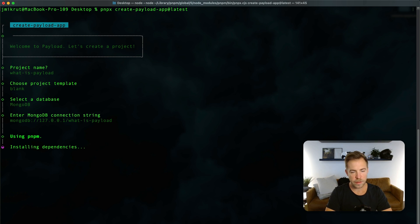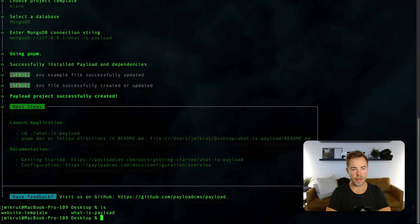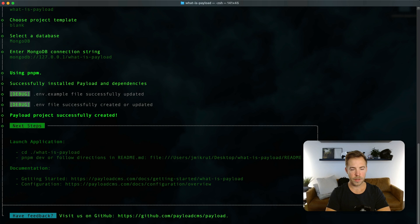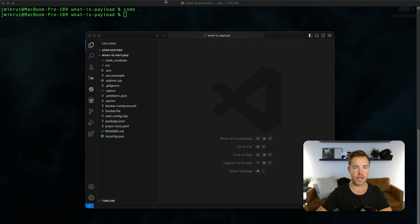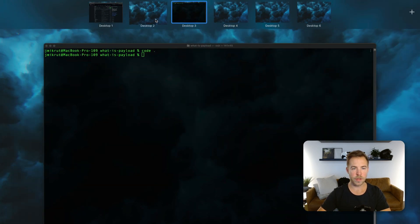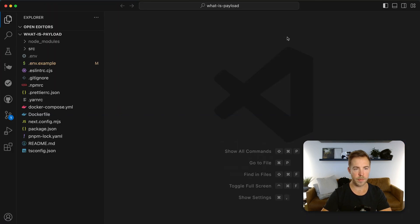We're going to install the dependencies and once this is done, now if I ls I have a new folder what is payload so I can cd what is payload and then from here I can open up a code editor and check out the project.